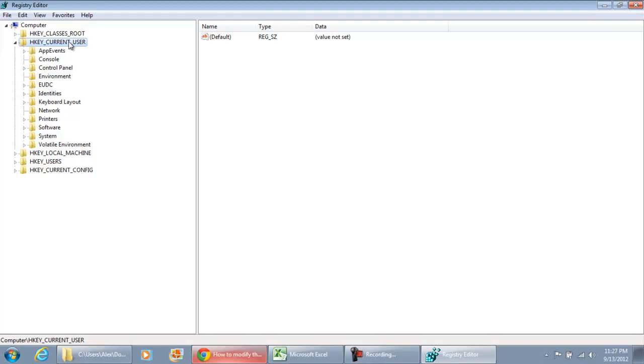Under current user, you're going to make this change under current user. It's only going to impact the user that you're currently logged into. So if you have multiple users on your computer, it won't impact the other users. It's only going to impact the one that you're logged into right now. You're going to go to H key, current user.